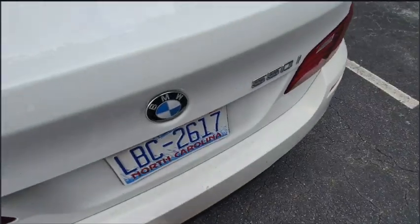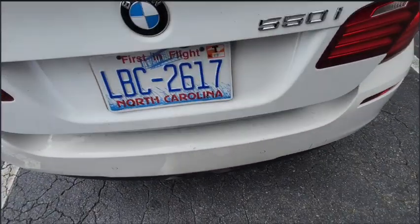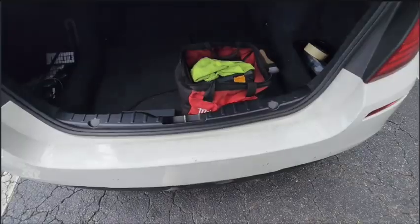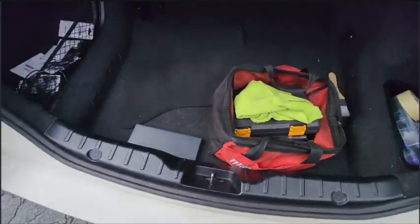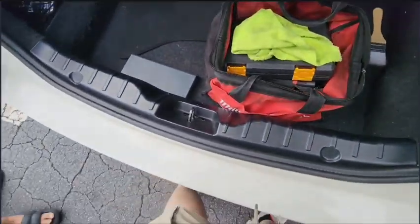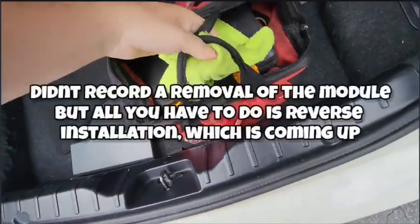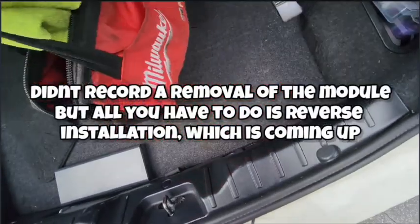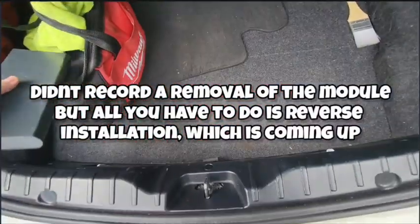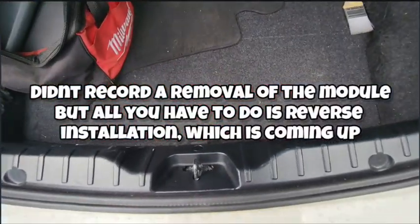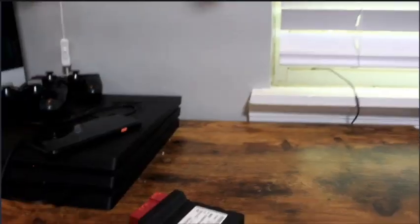So guys, we fixed my car issue about three or four days ago. I'm making an intro now because I wanted to make sure it worked before I even made a video on it. But it's under there, all right.